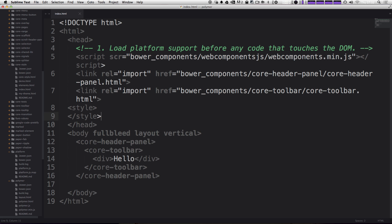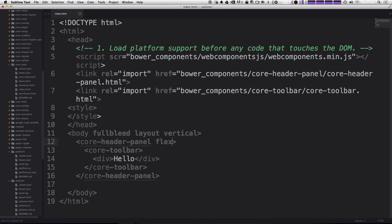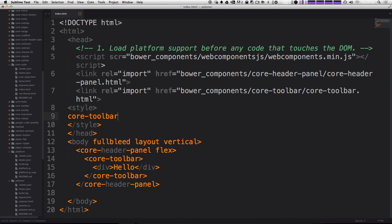We actually need to give the header panel an explicit height. Now, one really easy way to do that is to use the layout attribute flex on the core header panel itself. Now we're also going to want to apply some styles to the core toolbar. Just like we theme any element with CSS in our CSS, we can use core toolbar just like that.